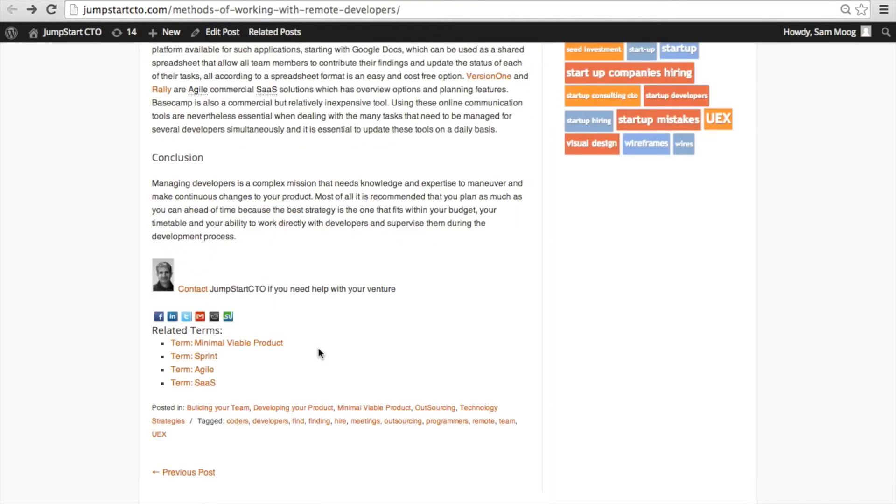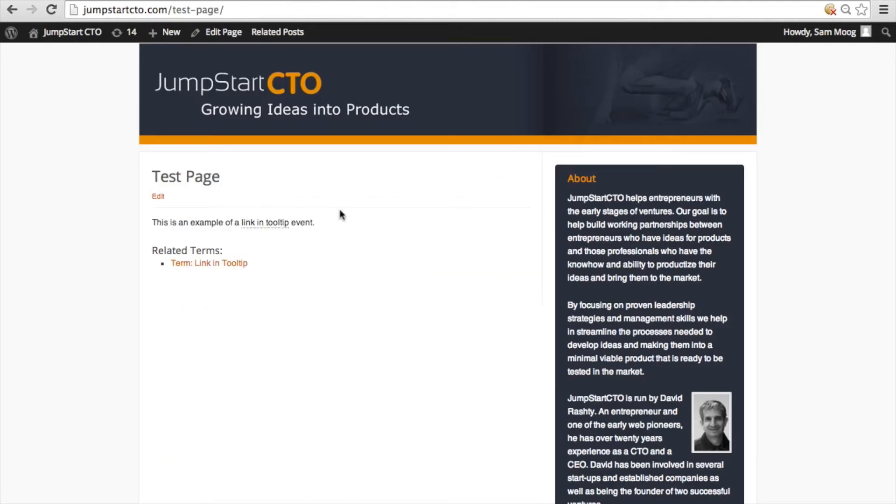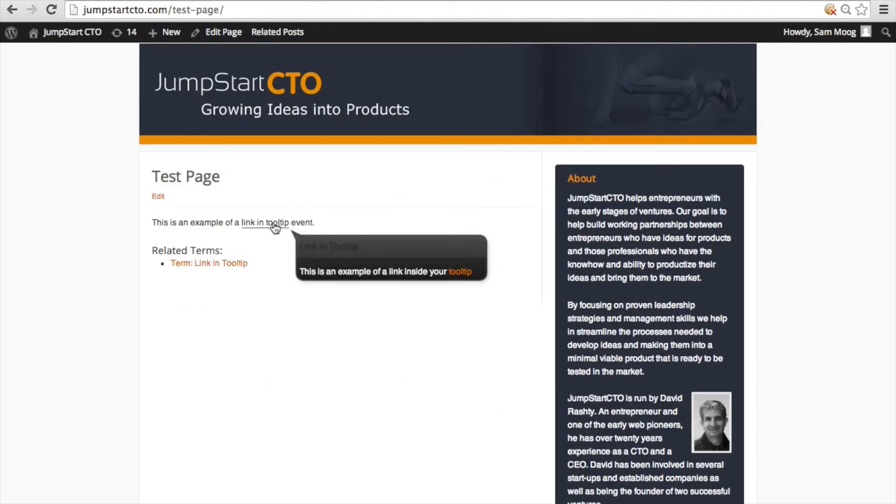Related article clicked is when someone visits the widget at the end of a post or page that contains all of the glossary terms that appear in that page and they choose to click on one of those terms. Link in tooltip clicked is when someone hovers over a term and then clicks on a link within the tooltip.